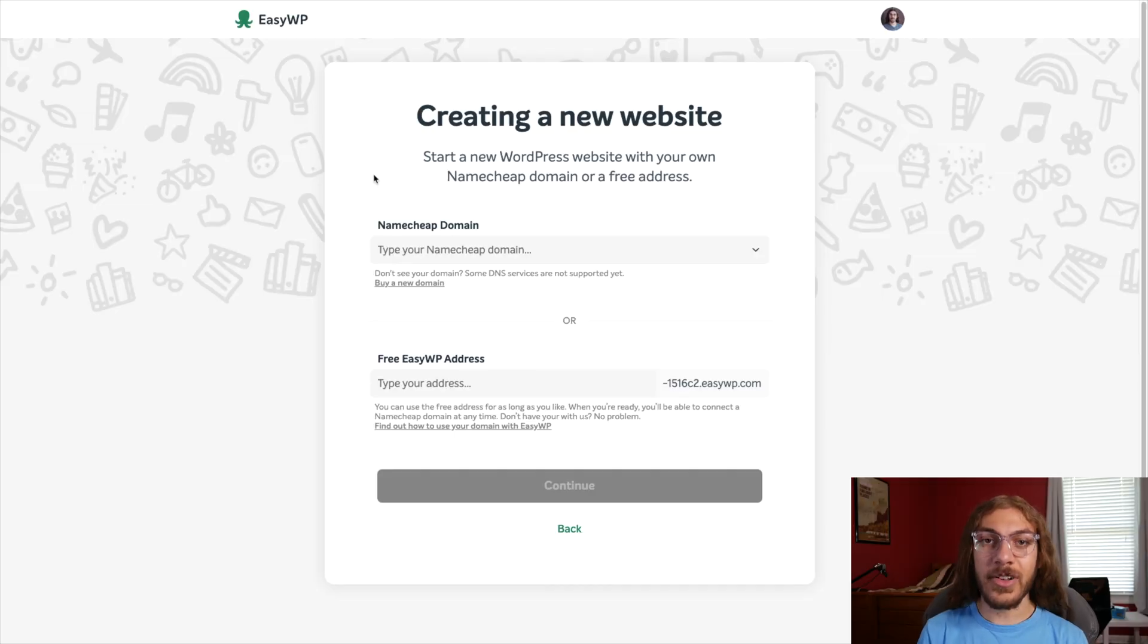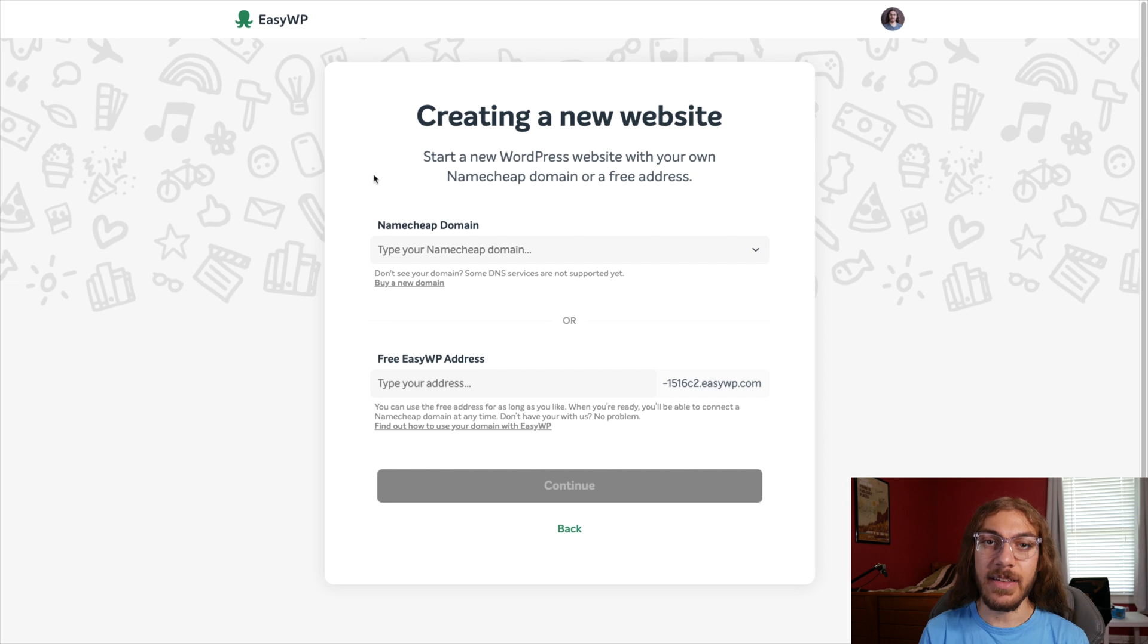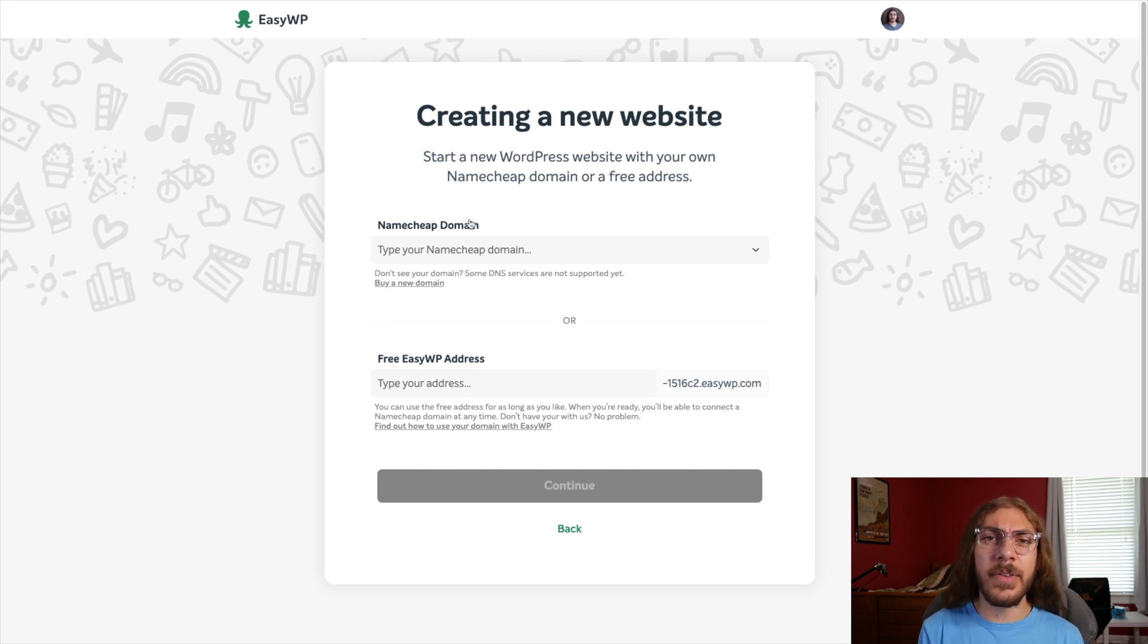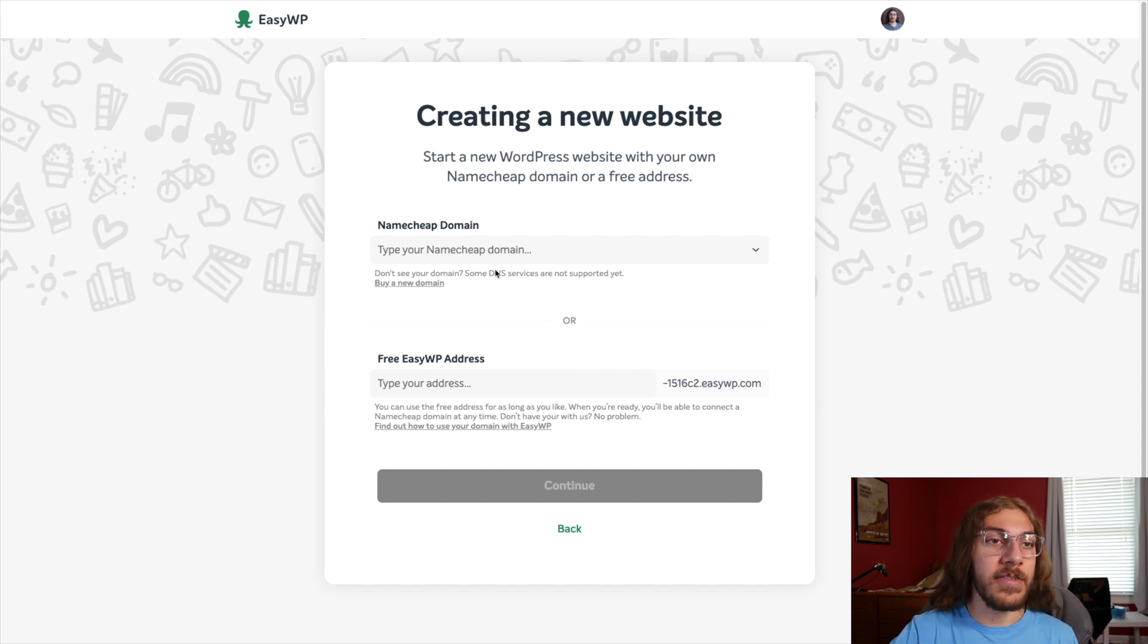Alright, so first you're going to go to the Namecheap website and make sure you sign up for EasyWP. So once you fill out your billing details, create your Namecheap account and all that, you'll be taken to this screen.